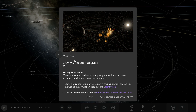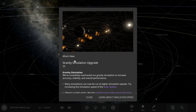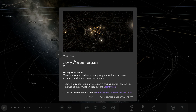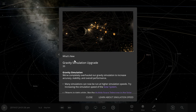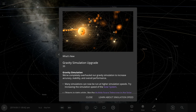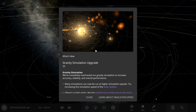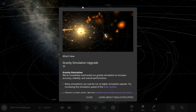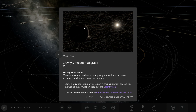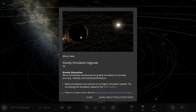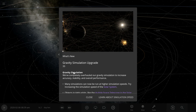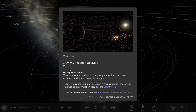Hello everyone and welcome back to another Universe Sandbox video. Today we have Update 33, the gravity simulation upgrade. As you can see, they're annihilating Jupiter again. Let's get into it.